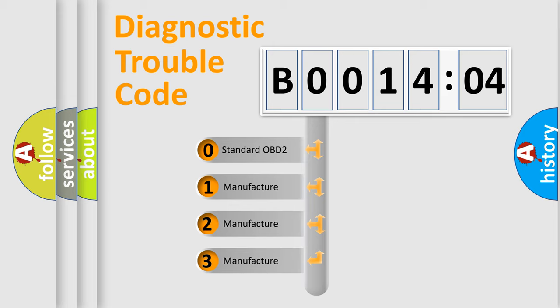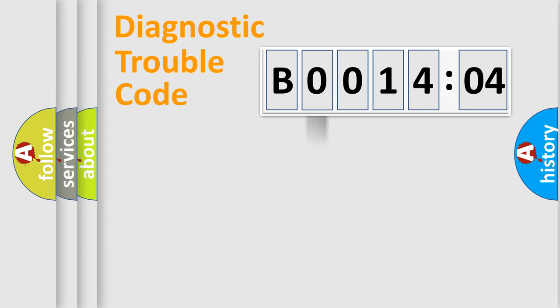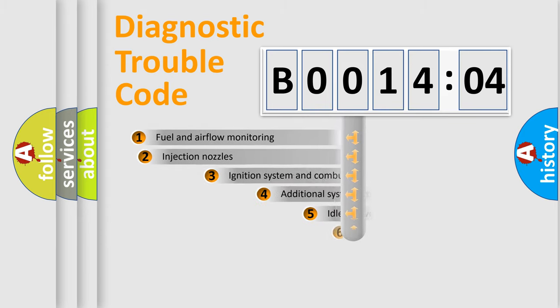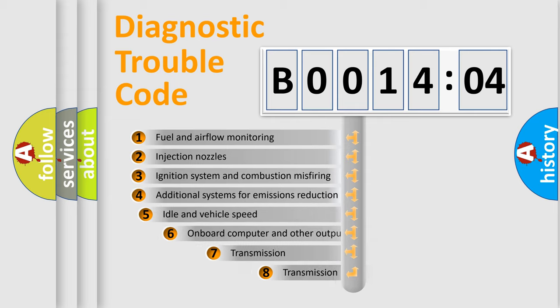If the second character is expressed as zero, it is a standardized error. In the case of numbers 1, 2, 3, it is a manufacturer-specific expression of the car-specific error.